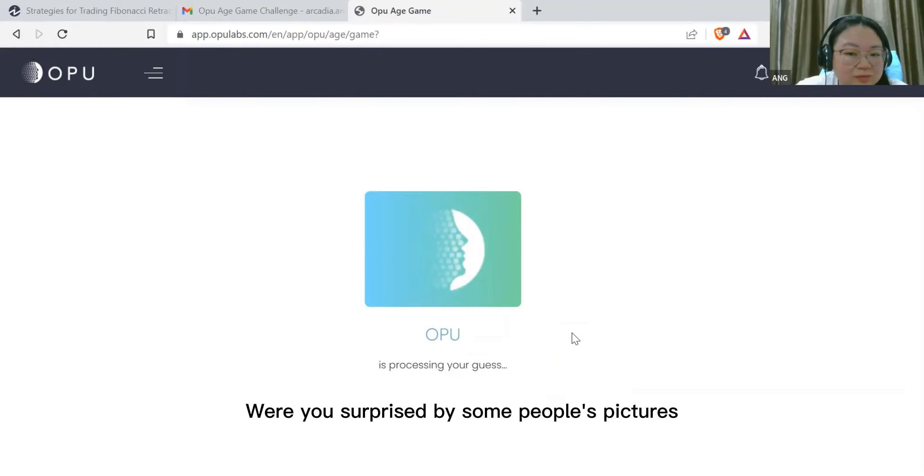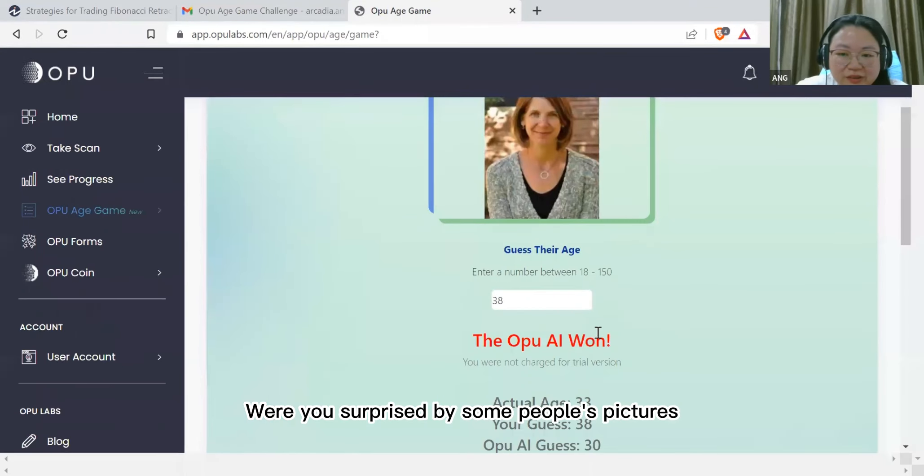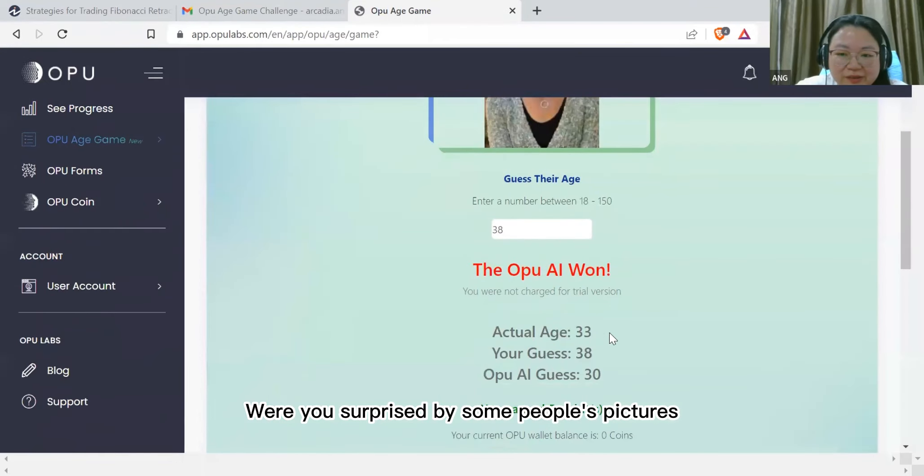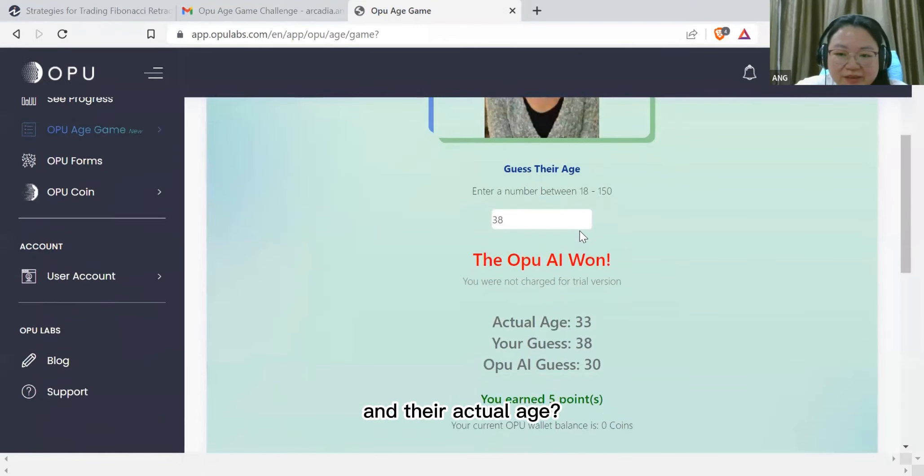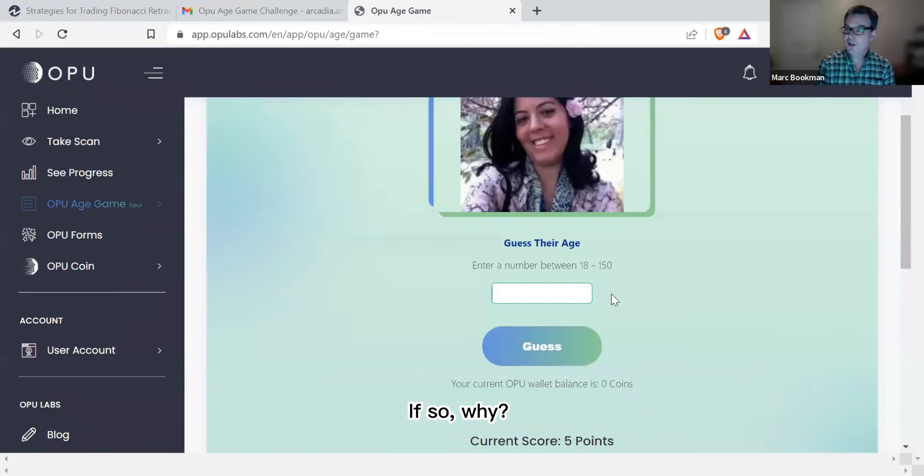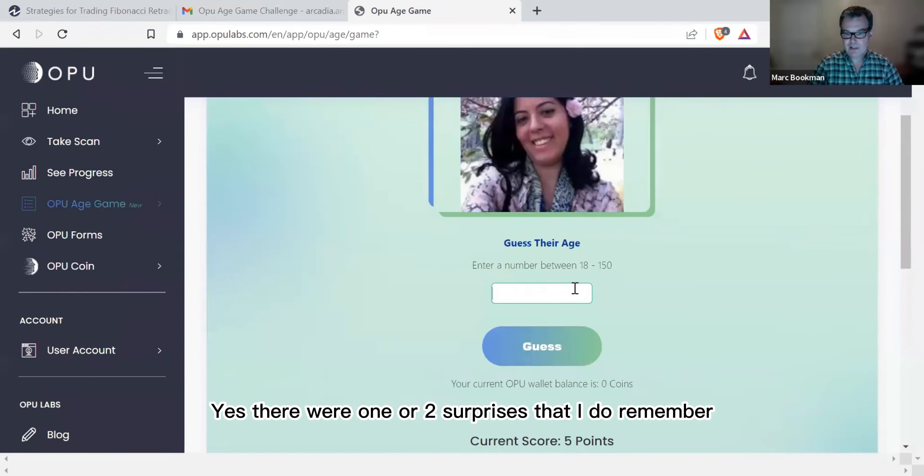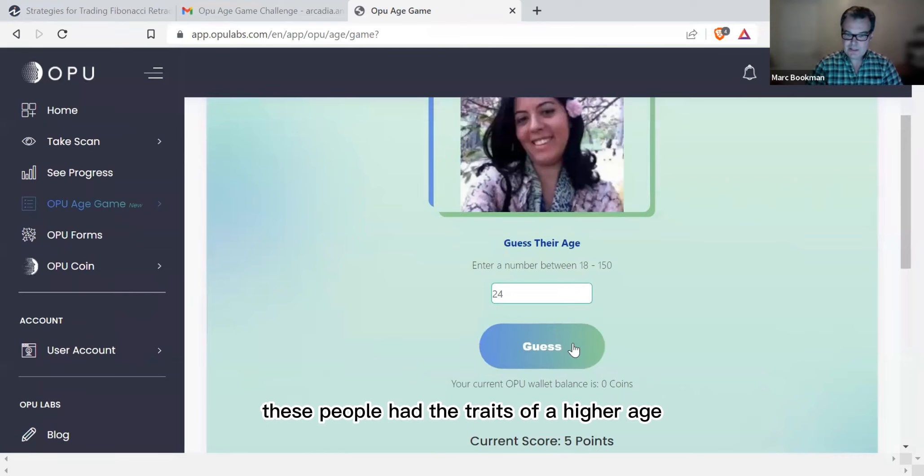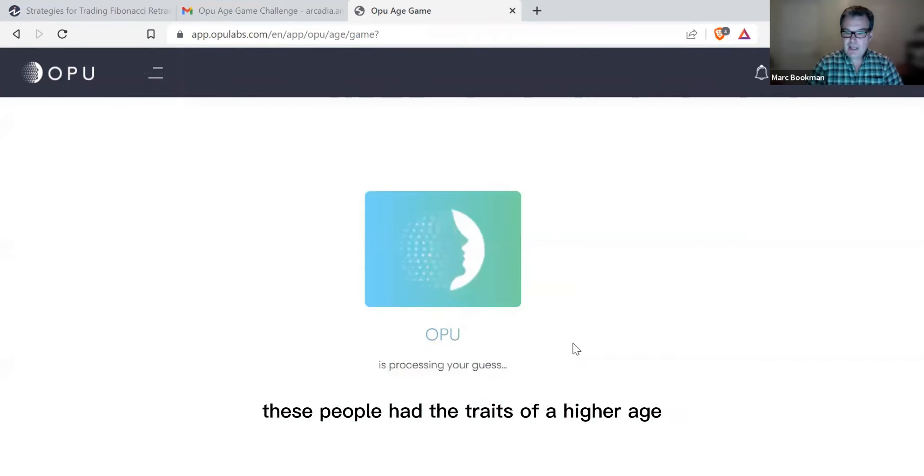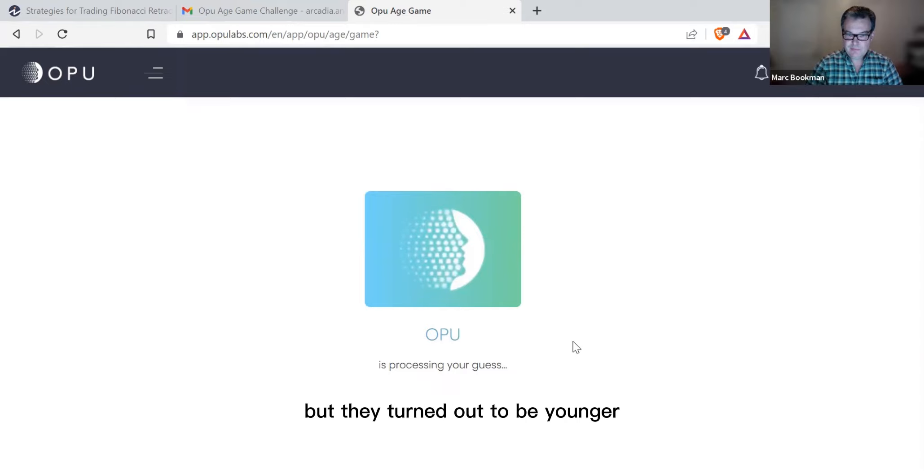Were you surprised by some people's pictures and their actual age? If so, why? Yes, there were one or two surprises that I do remember. These people had the traits of a higher age such as a particular hairstyle or lines, but they turned out to be younger.